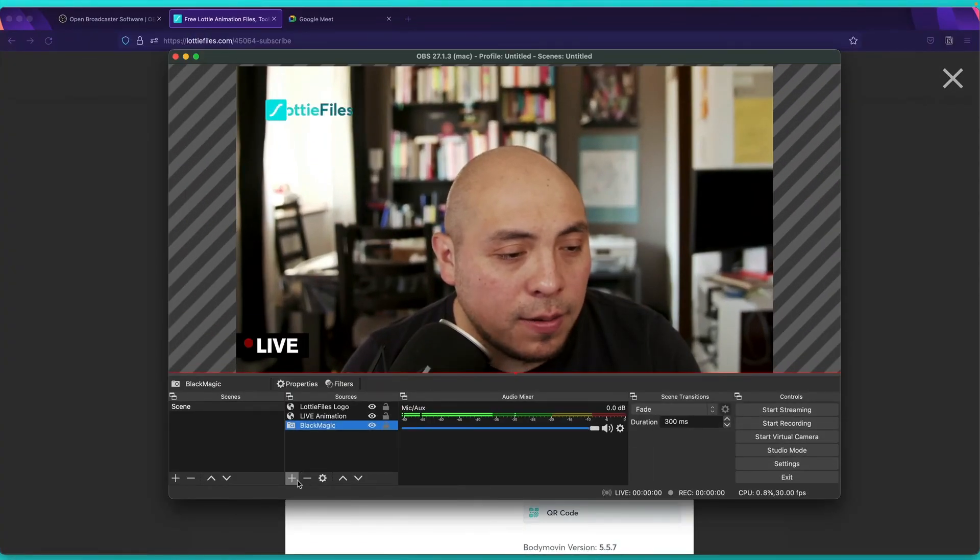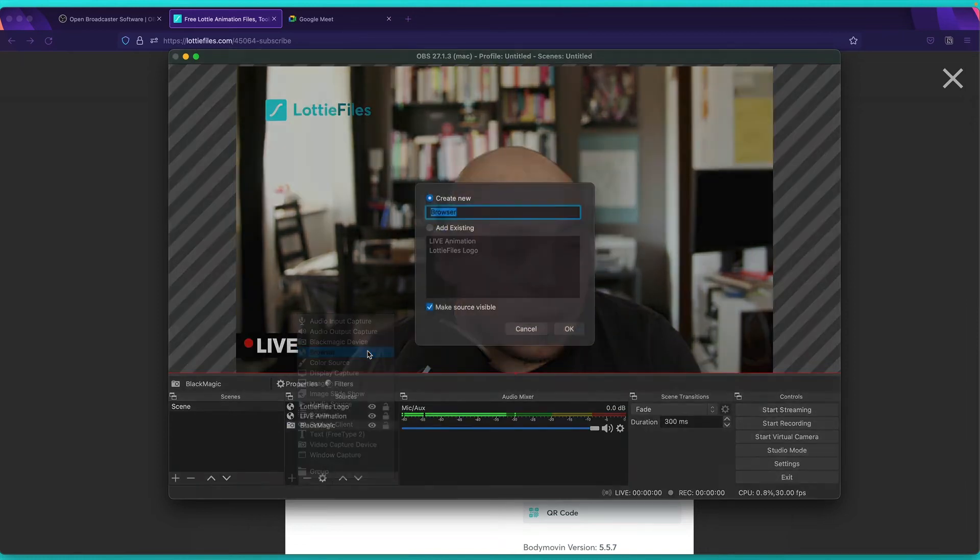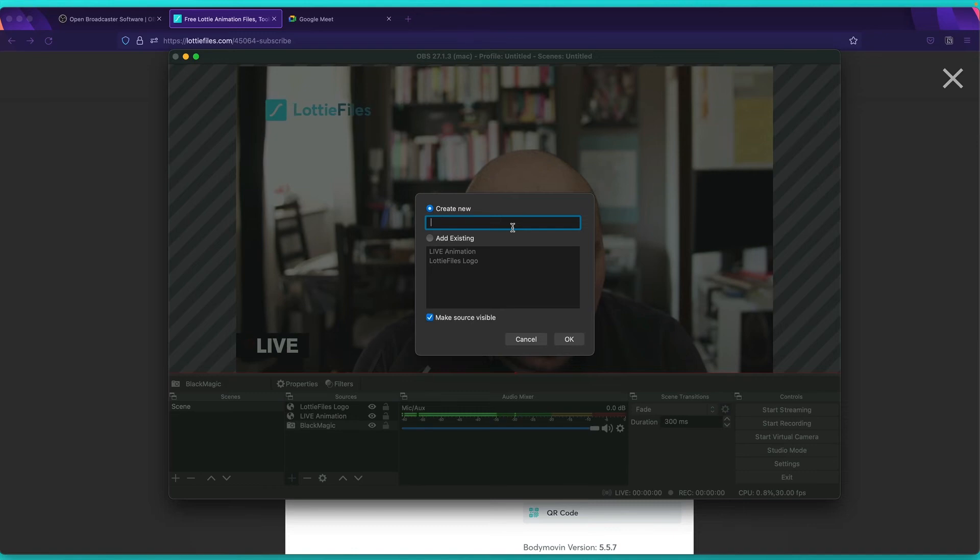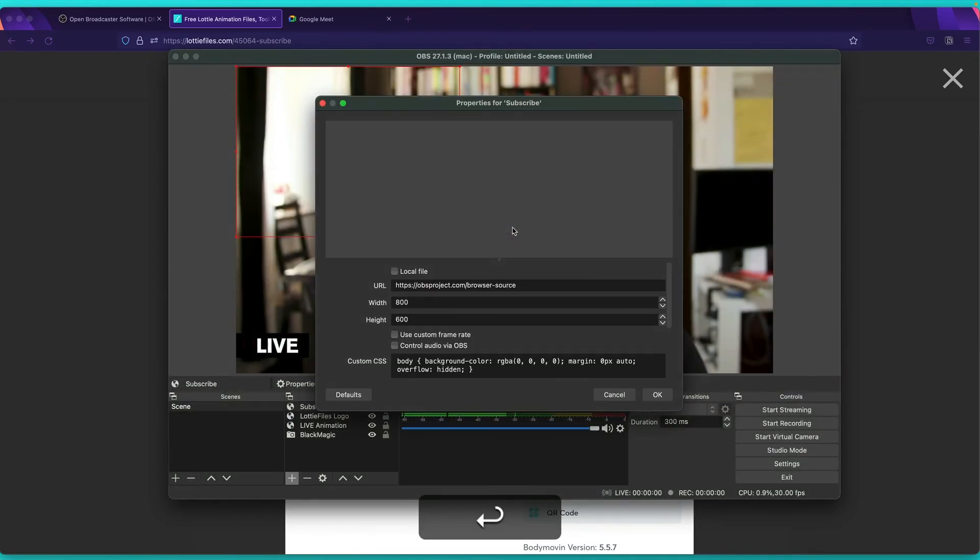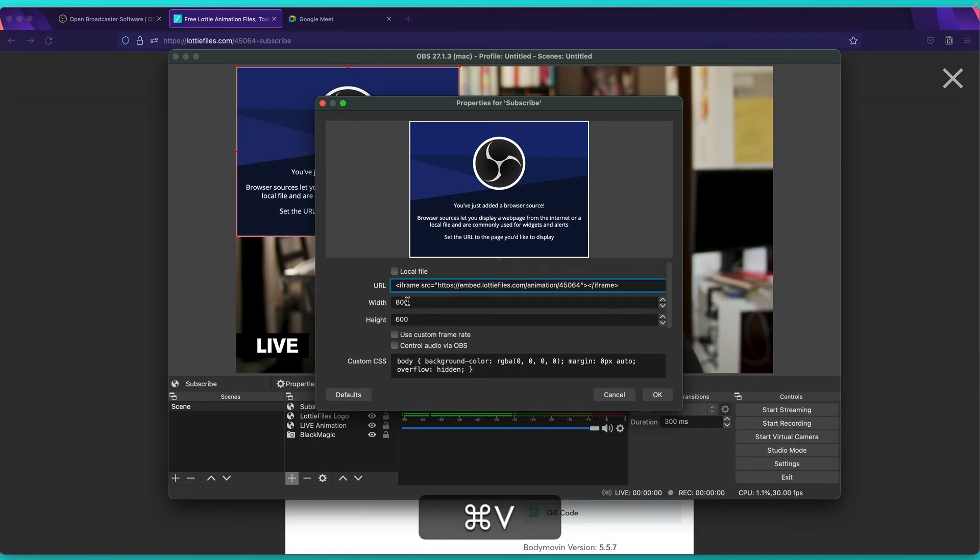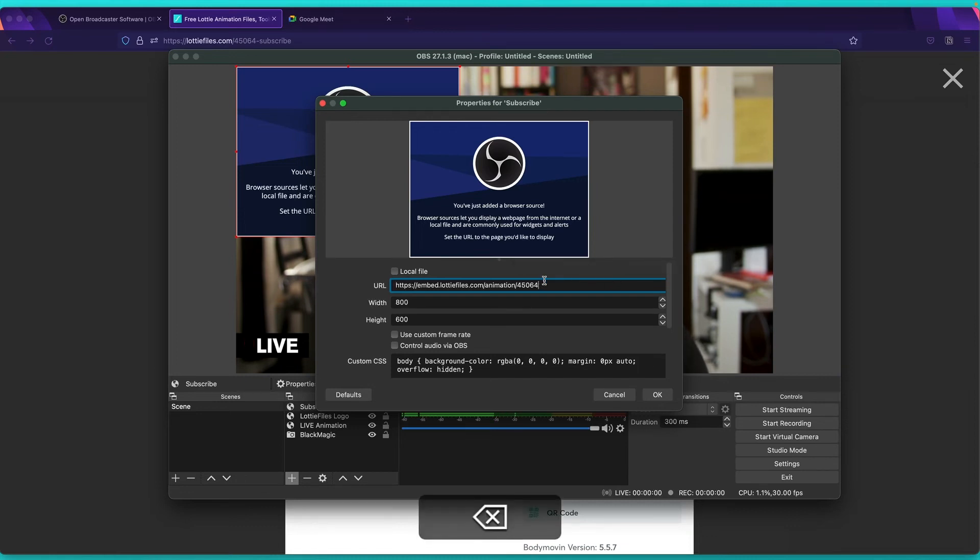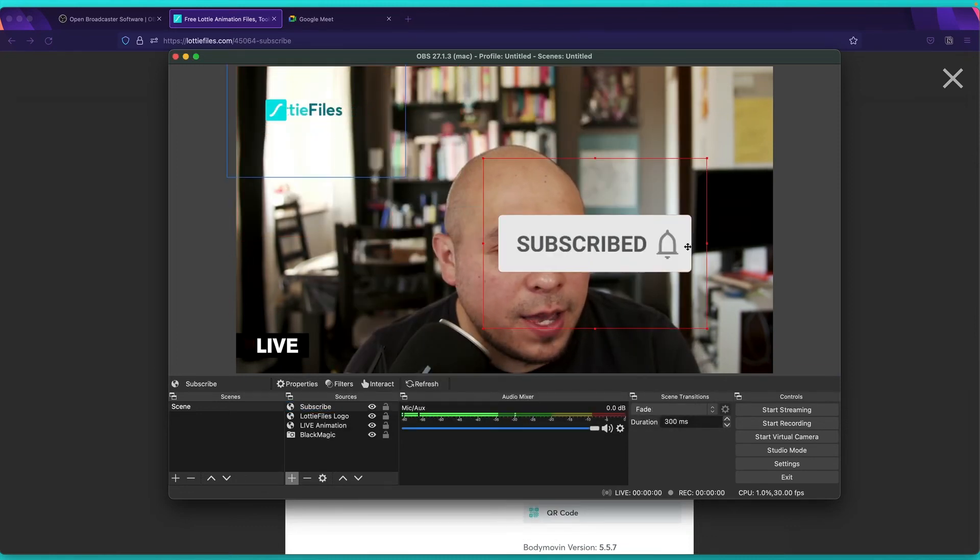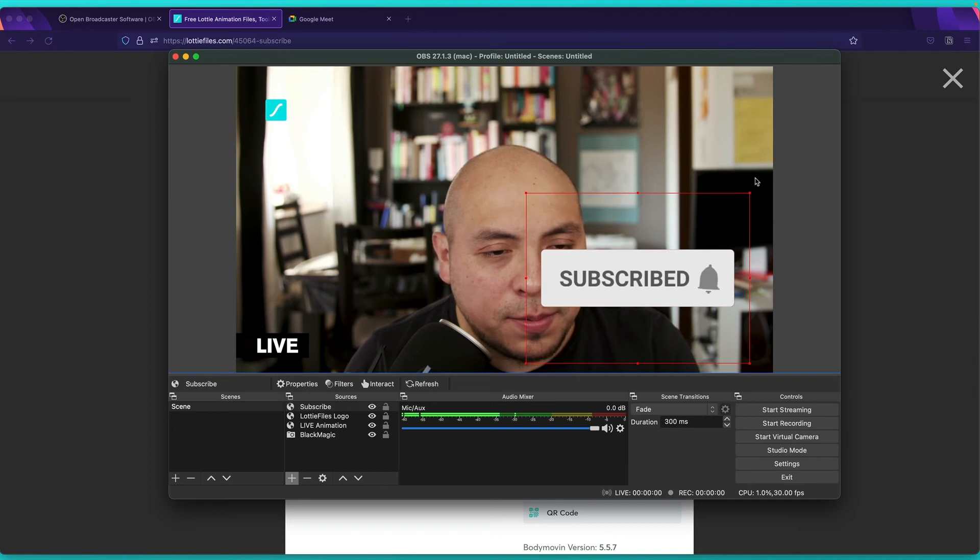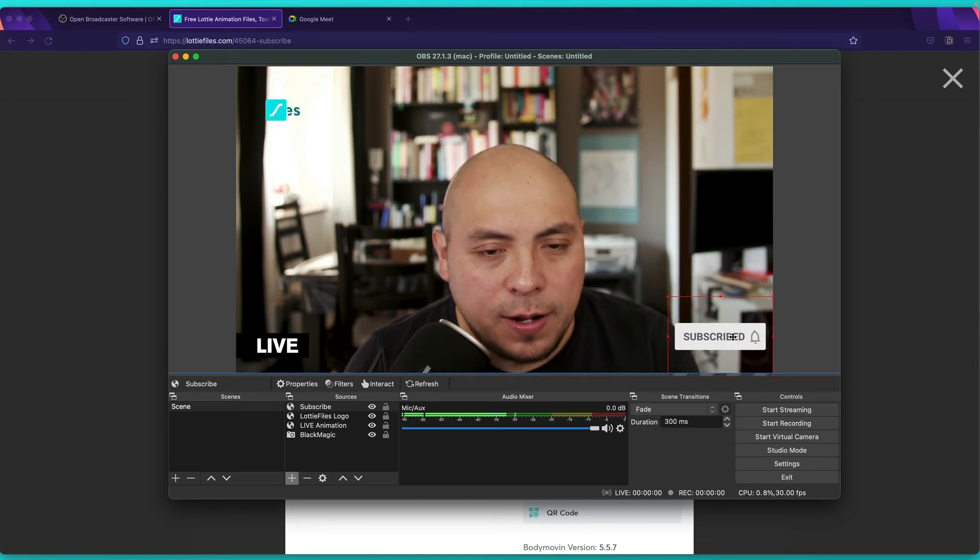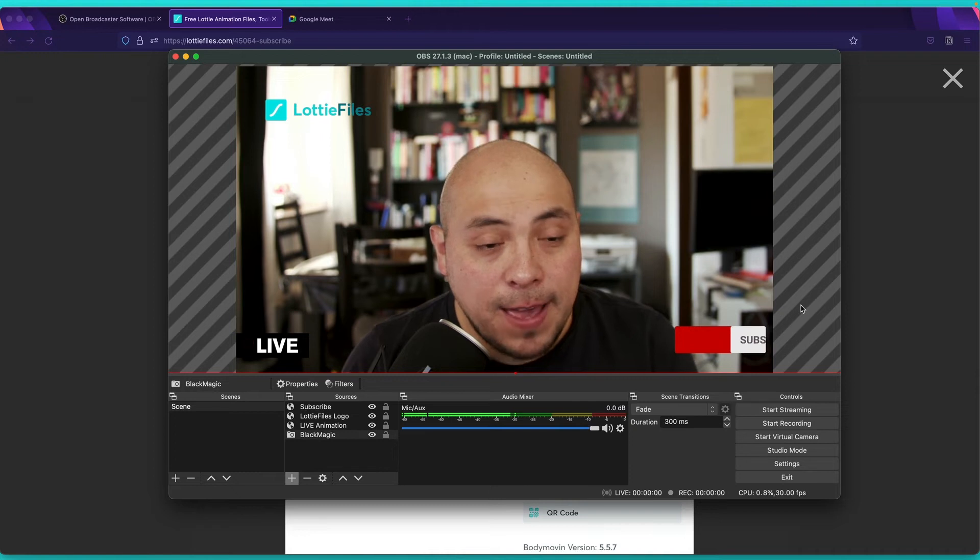And over here, the plus icon. Browser. So over here, we need to type what we'd like to name it. So subscribe. And then we need to change this. There you go. And we have our subscribe animation. And also, we can make it smaller. Yeah, nice.